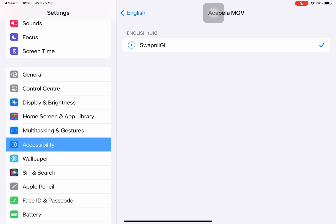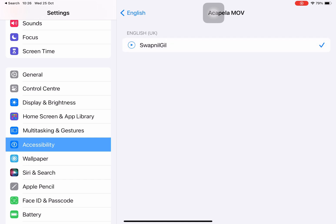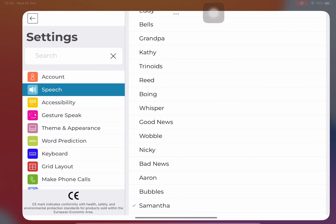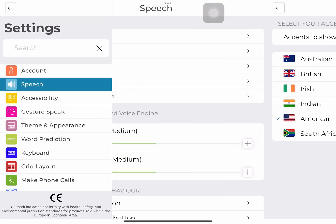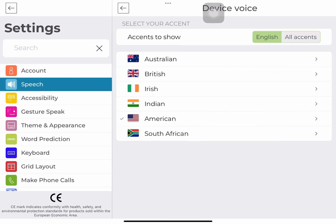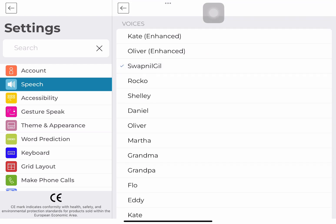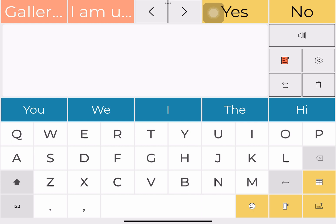I can just tap it to hear it back, or I can pick it in my favorite AAC app. Now that I've selected it here, I can use it with any other apps available anywhere across the iPad. I can now look for Predictable, which is right there. I'm going to go into speech, then device voices, and then go into my English voice. I find my voice.